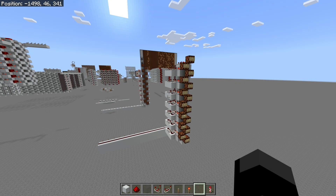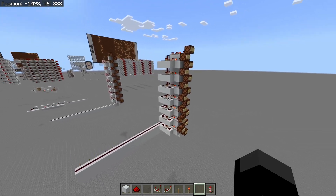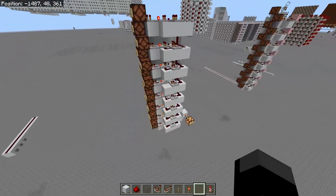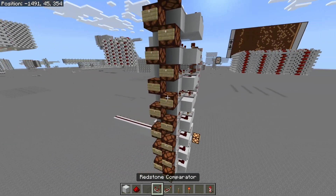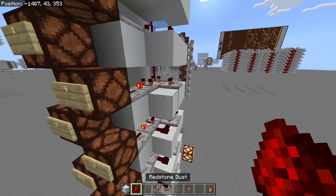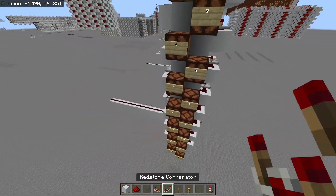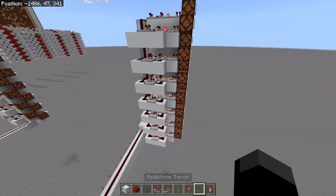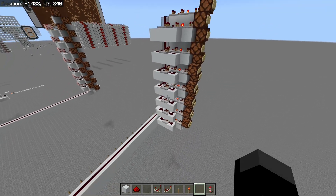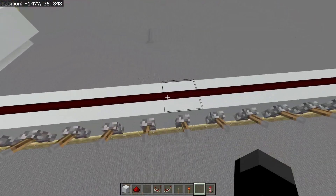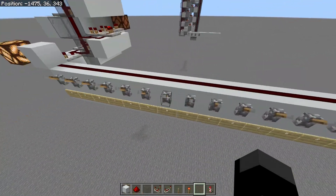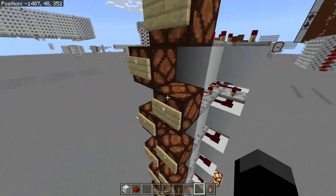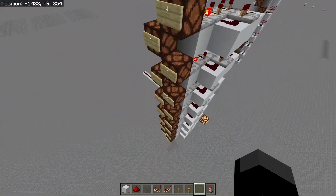Hello, TheDarkMesh344 here, and in today's video I'll be showing off this fairly simple vertical redcoder design, otherwise known as a hexadecimal to decimal converter, where you input a hexadecimal value in signal strength and you get out a decimal value.